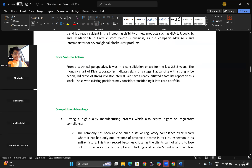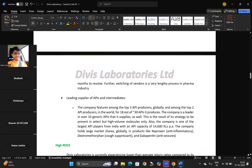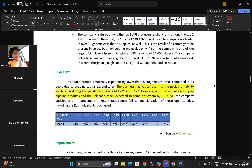Another tailwind is the US Biosecure Act. On competitive advantages: Divis has high-quality manufacturing processes. The US FDA — the Food and Drug Administration — comes and inspects pharma facilities and gives inspection outcomes. There was only one instance of an adverse FDA inspection outcome for Divis, which shows the company has strong internal controls and high-quality manufacturing processes. They are also a leading supplier of APIs and intermediaries.